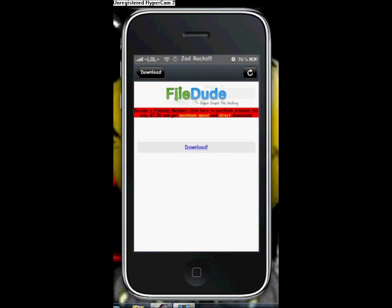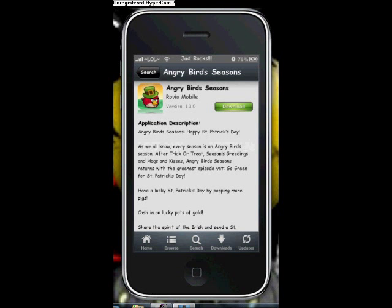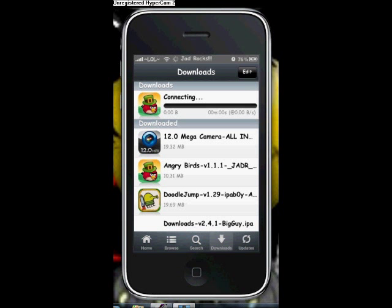Then click Download. After that, in the Downloads, it will connect and download. Wait for it to completely download, then it will install. Don't exit Installous while downloading anything because the download will fail.